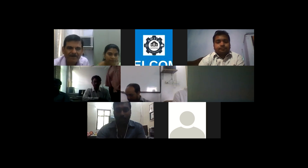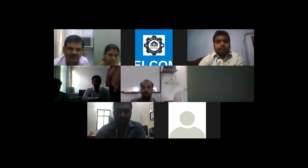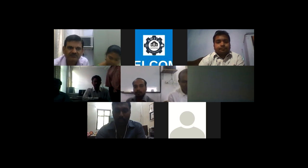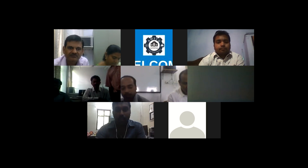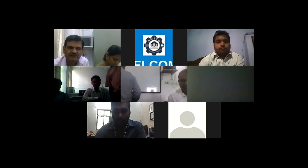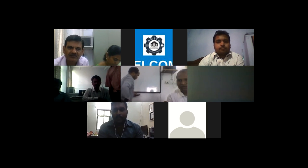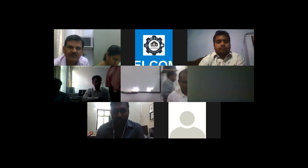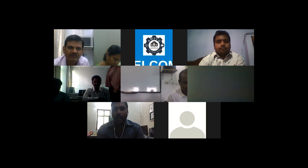Good morning everyone. My name is Guru Raga, I am from NIT Rourkela, and I am going to present the paper on adaptive threshold background subtraction for detecting moving objects.